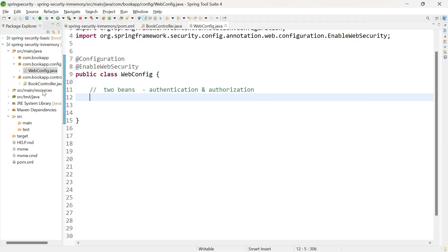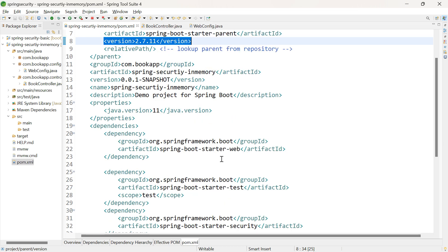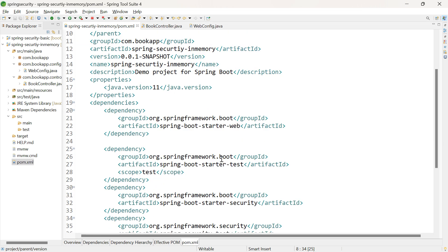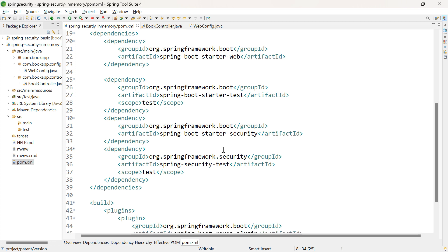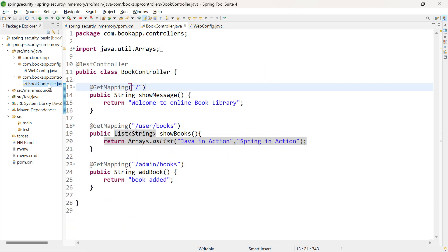I have already created the application SpringSecurityInMemory. The type of authentication I am going to use is InMemory — that is, we are going to provide the credentials programmatically. Let me open pom.xml. The Spring Boot version is 2.7.1. The dependencies added are Spring Security and Spring Web. Let me open the controller class.